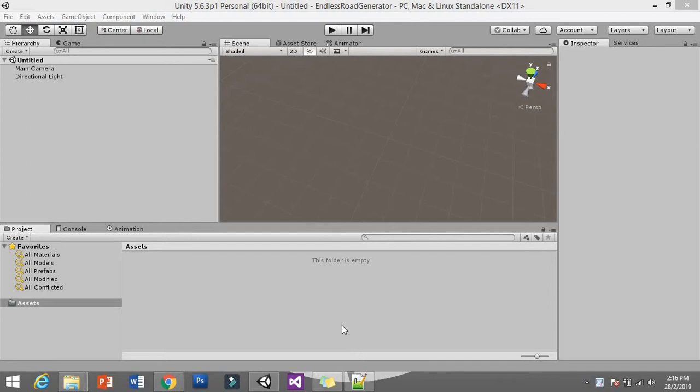What's going on guys, my name is Zach and welcome back to tutorials for Unity 3D. Today for this episode I'm going to show you how you can make an endless road — an endless raider — so you can spawn endless roads.